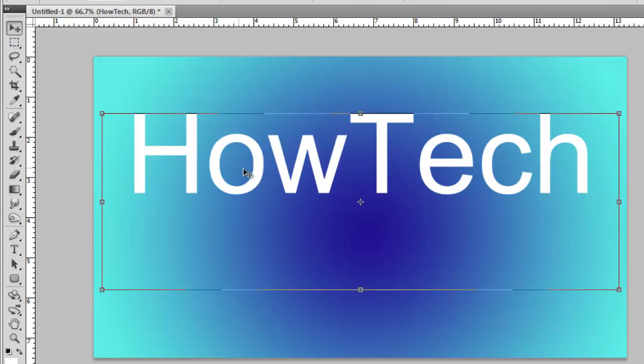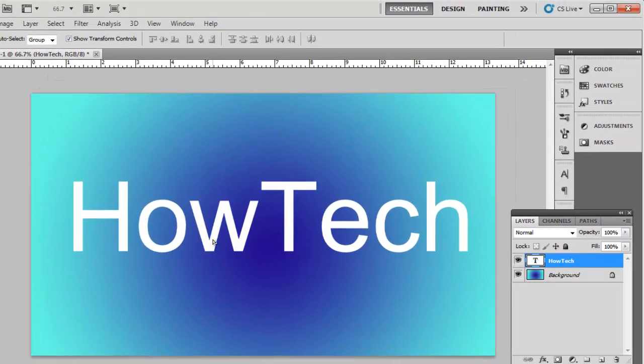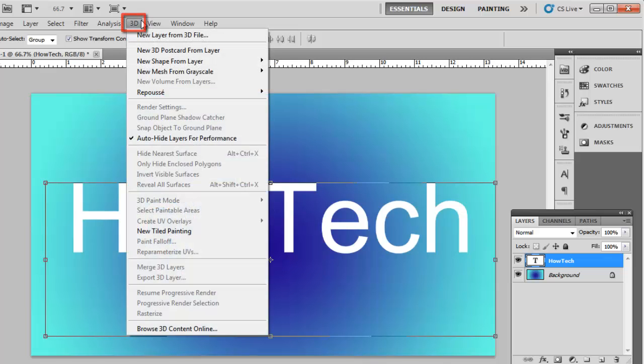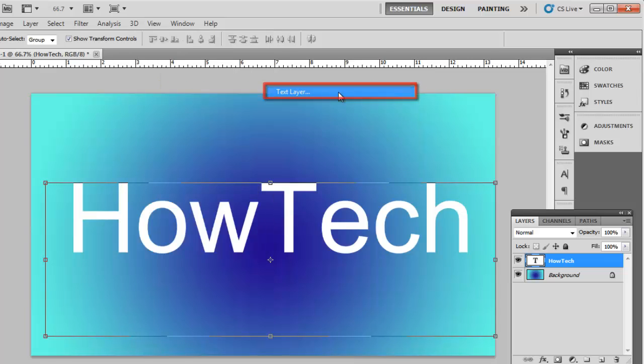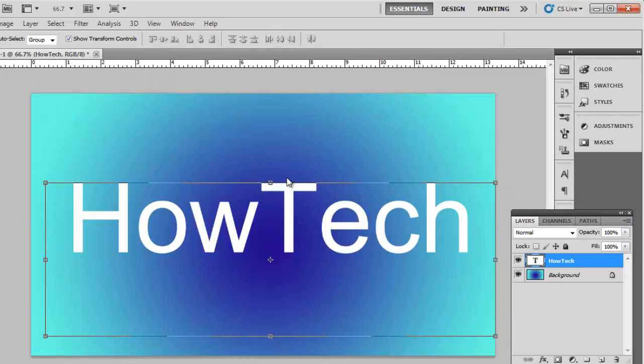Use the move tool to position the text to the center of the canvas. Now, click on 3D in the menu at the top and navigate to the repusé option and click text layer. In the dialog box, click yes.